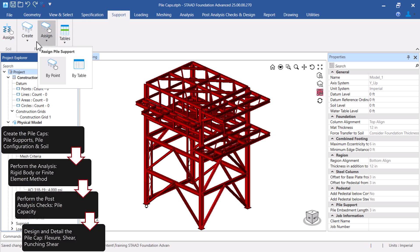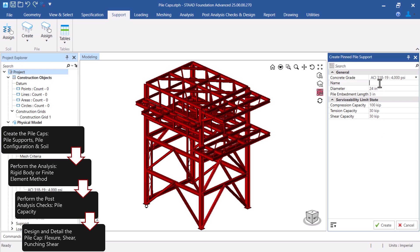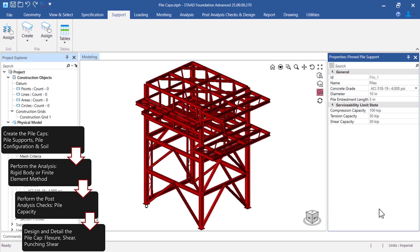Let's get started by creating the Pile Supports. The Pile Supports will provide STAD Foundation Advanced with the proposed Pile Geometry and Serviceability Limit states.